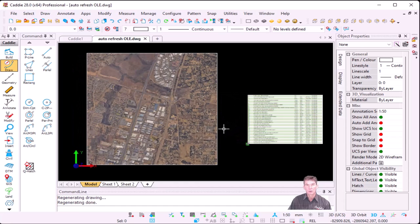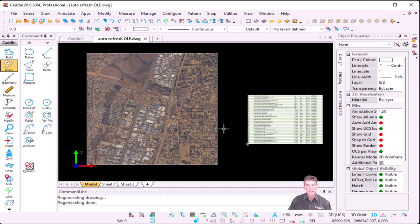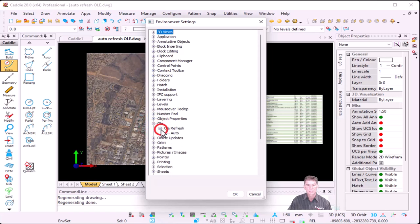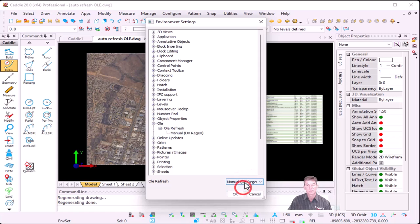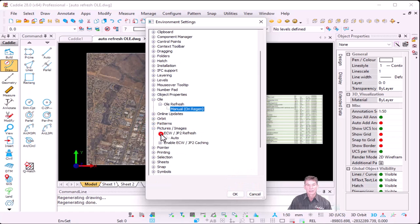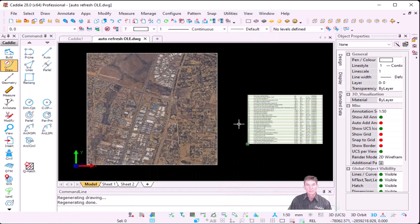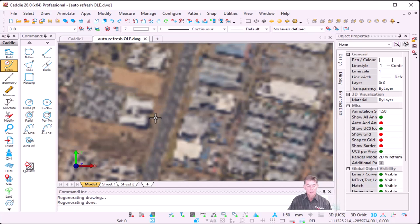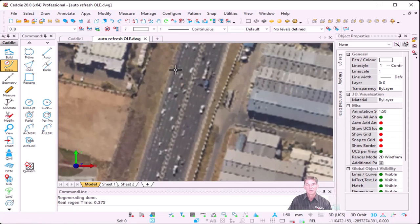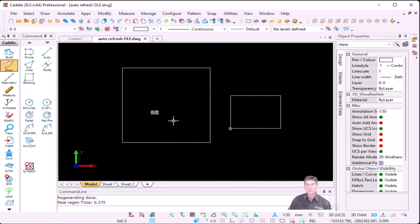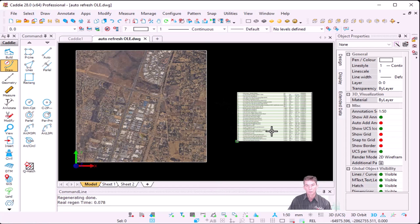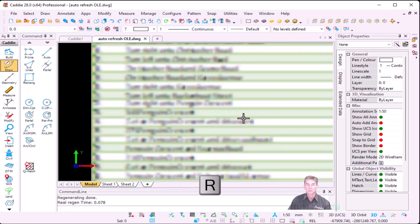If you're working with a lot of ECW files or OLE files and would like to regen manually by pressing R on the keyboard, the setting is under Configure, Environment Settings. On the left-hand side go down to OLE, and you'll see an option that says OLE Refresh — by default it's set to Auto. Double-click on Auto and you can change it to Manual. Same as with pictures: go to Pictures, expand ECW JP2 Refresh, and change Auto to Manual. So if I'm going to zoom into an area now it will display blurry, but as soon as I press R for Regen it will refresh your layout.